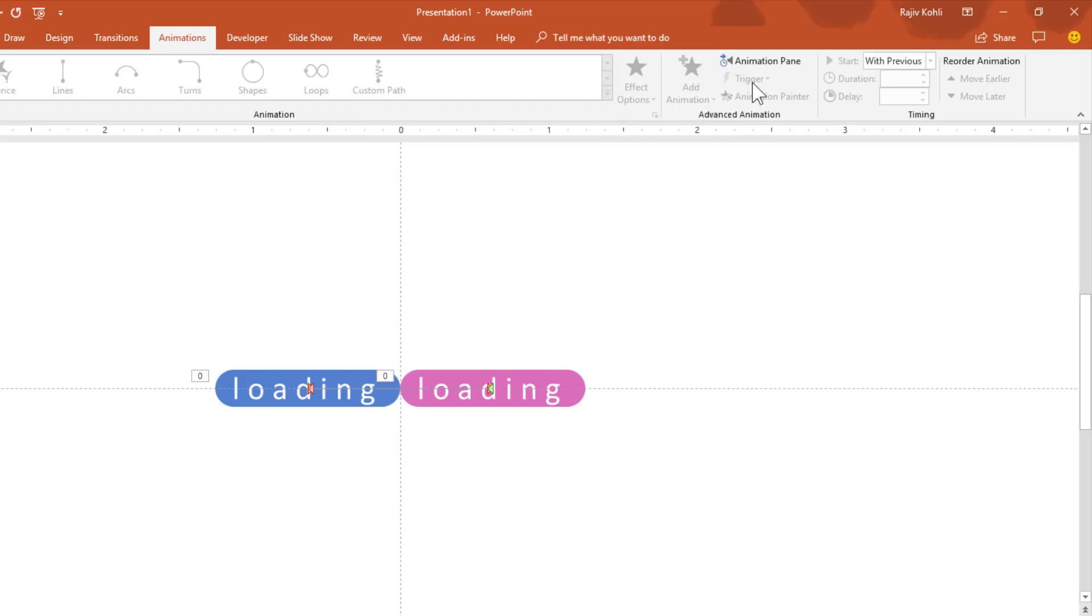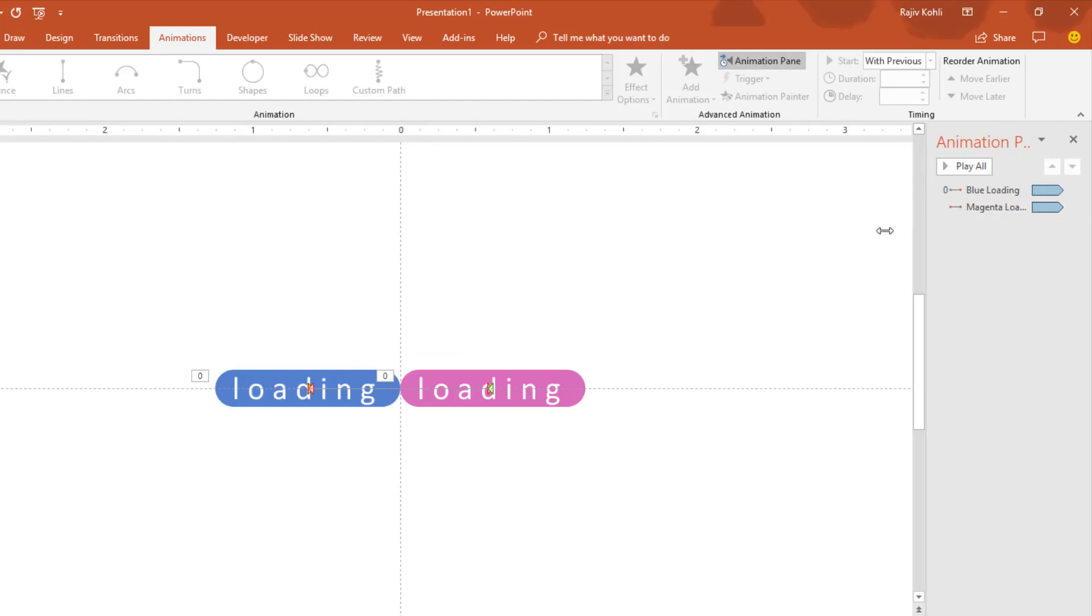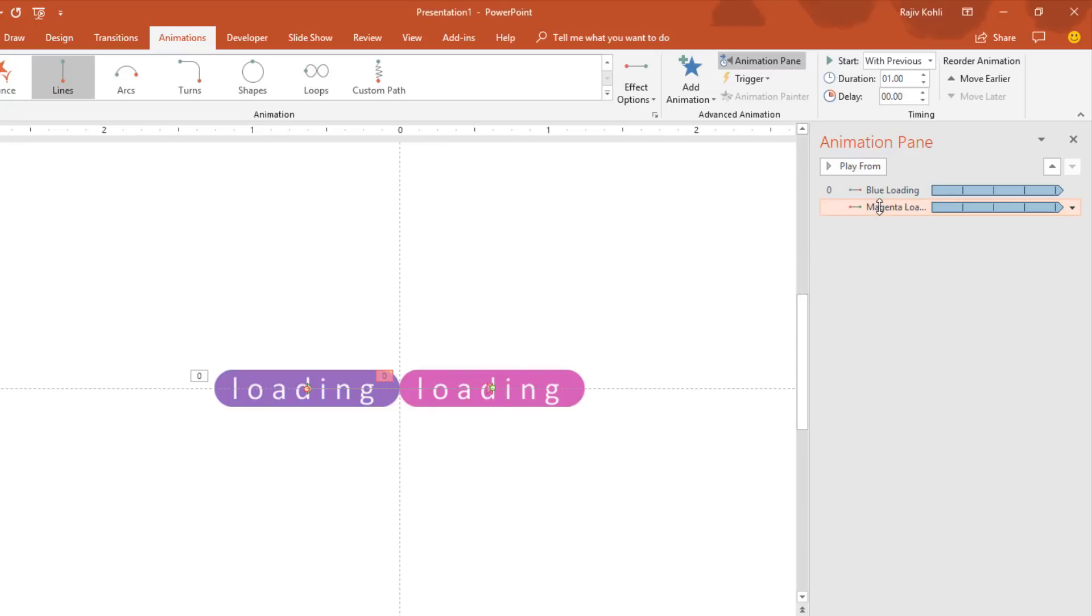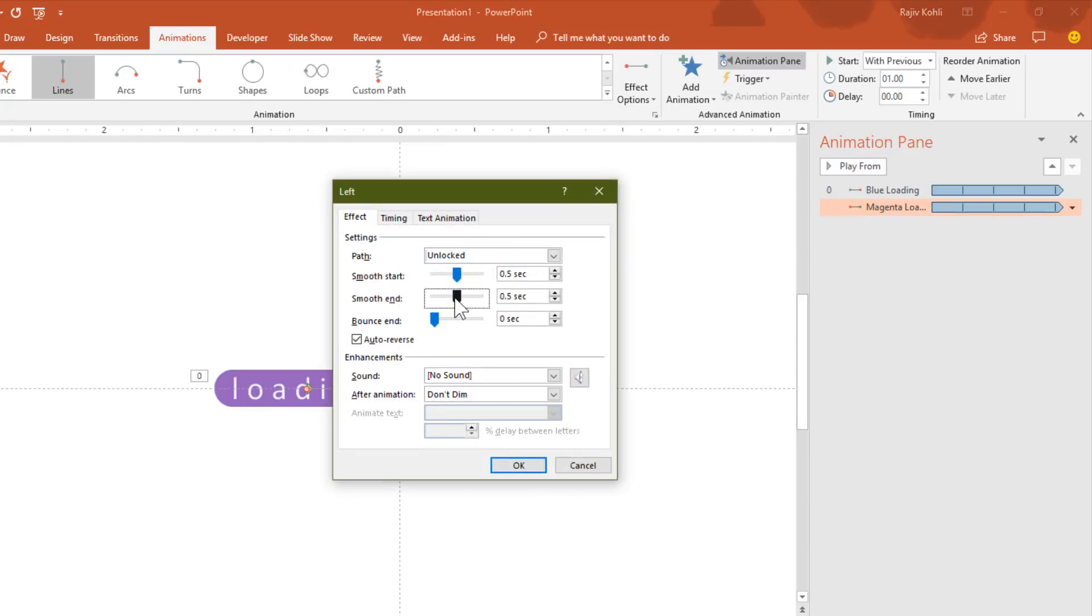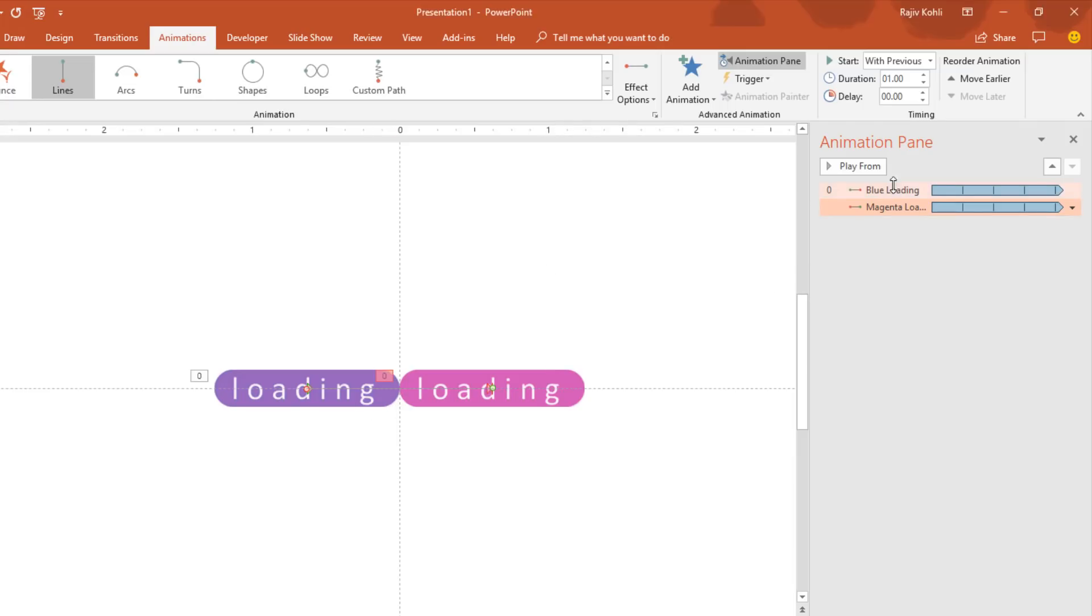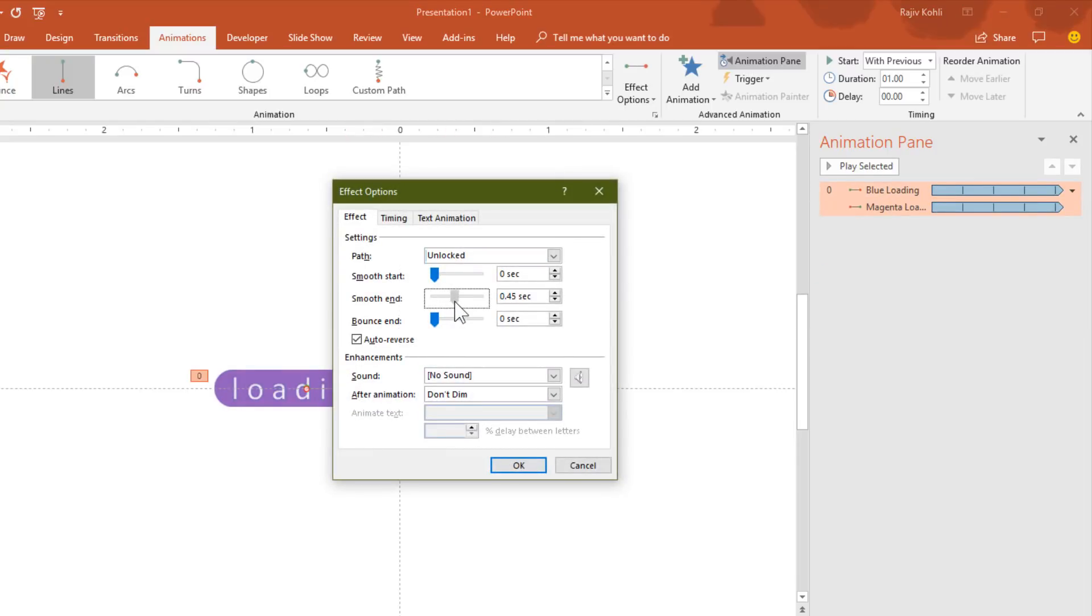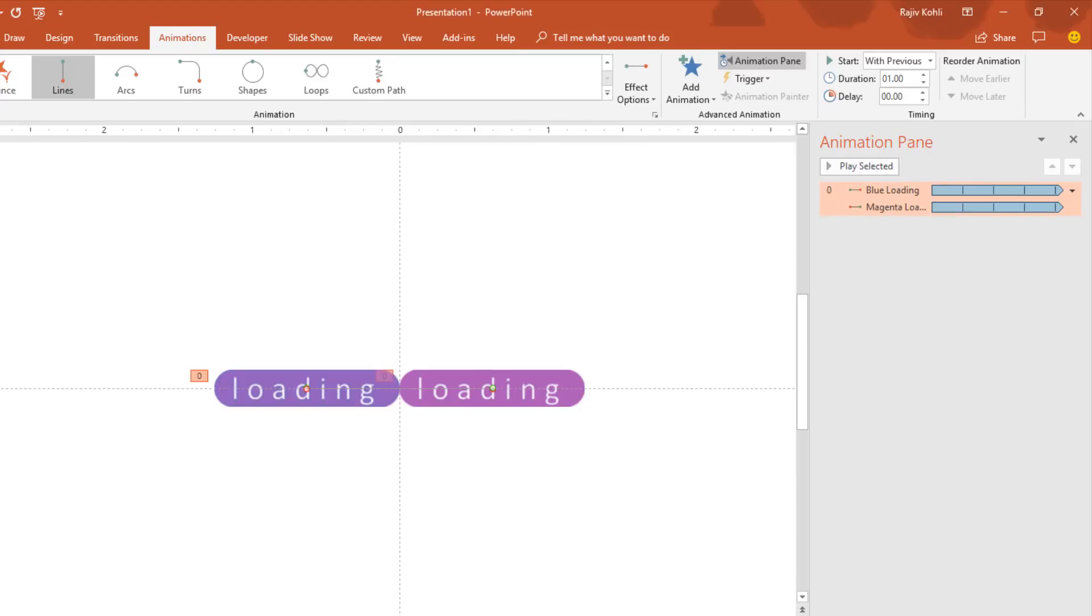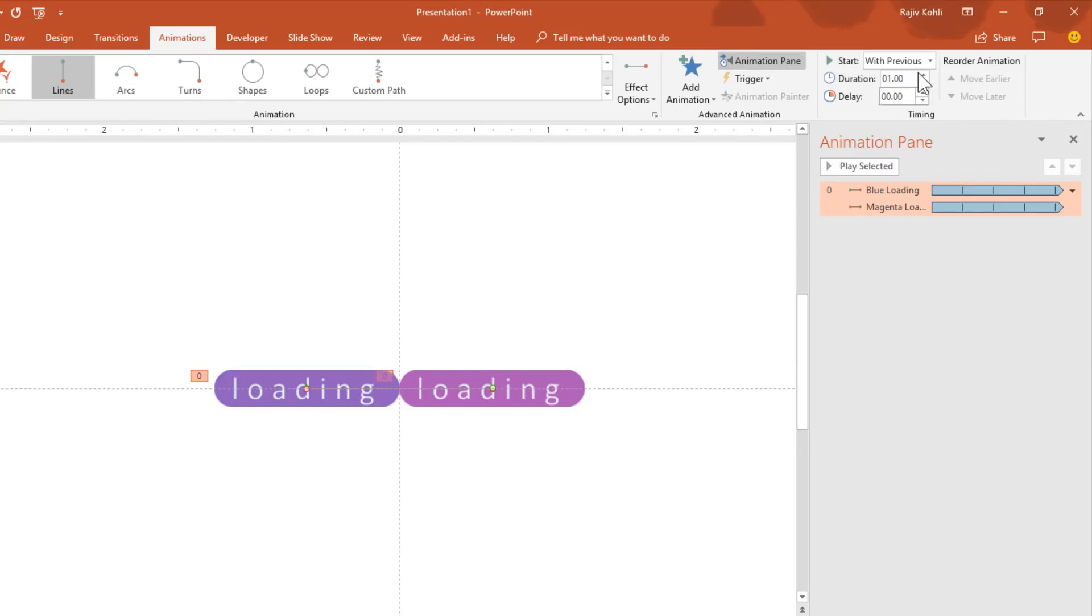We need to set the timings here. Let's see the preview. We also need to remove the smoothness here. It's up to you how you want to animate both of the rectangles. If you want to add the smoothness then you can do that. Hit the OK button.